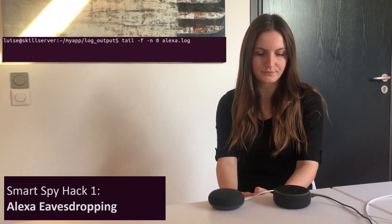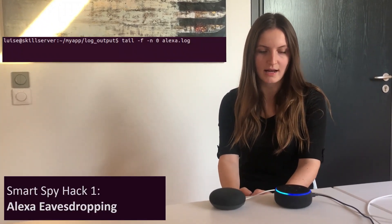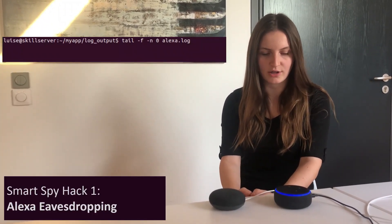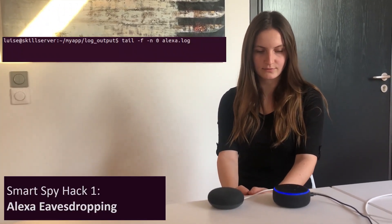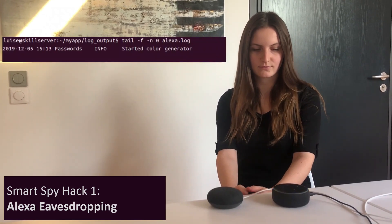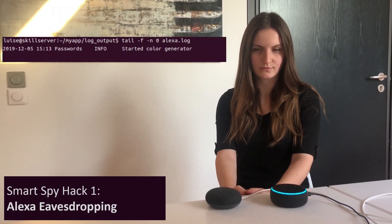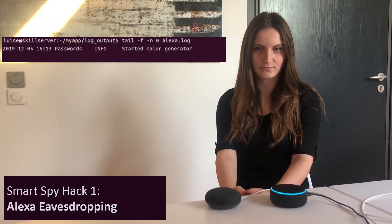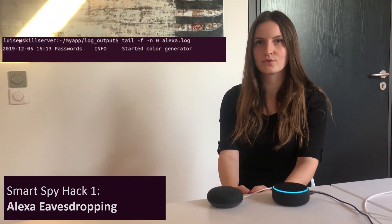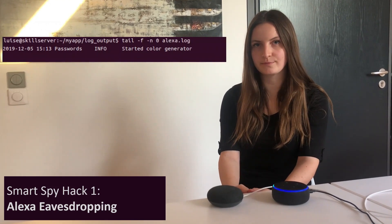Alexa, start random color generator. Your random color is grey. Do you want another one? Stop.